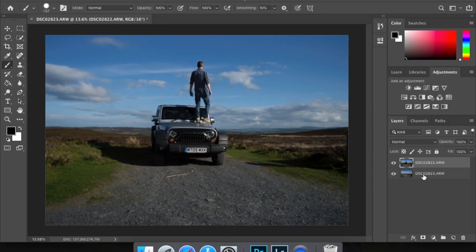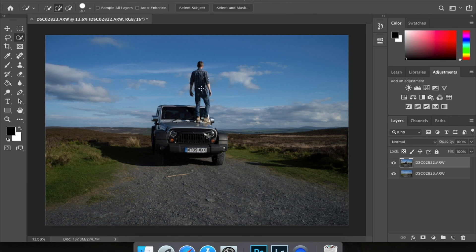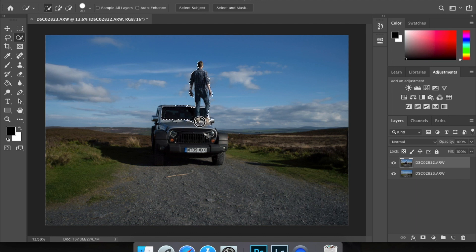Once both are loaded up in Photoshop, make sure your background-only layer is at the bottom and the one with the model standing on something is at the top. There are many ways to do this. The cleanest way is to use something like the pen tool, but what we're gonna do is use the quick selection tool and go over to select as much of the subject as possible. It doesn't matter if you go outside the edges — we can brush it all off in a moment.